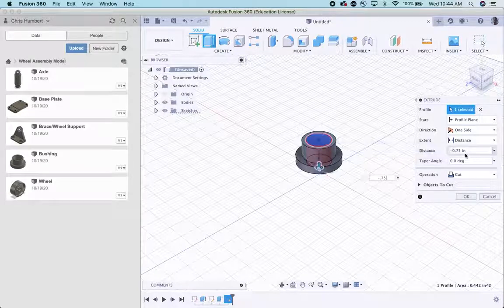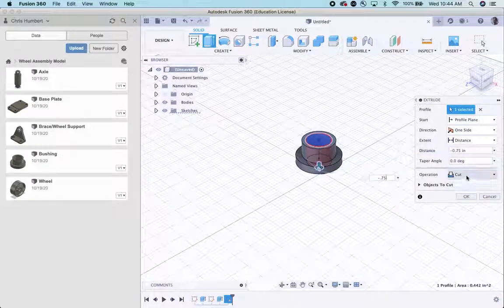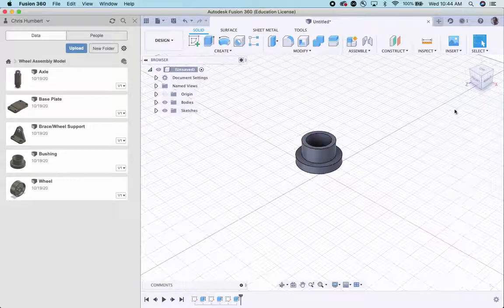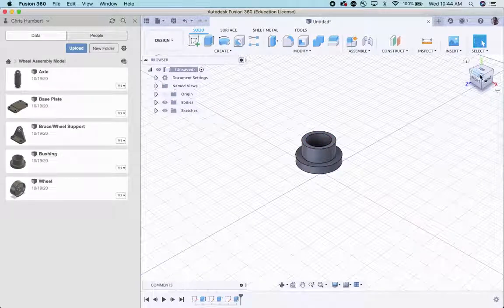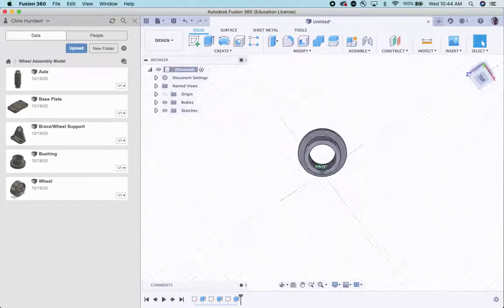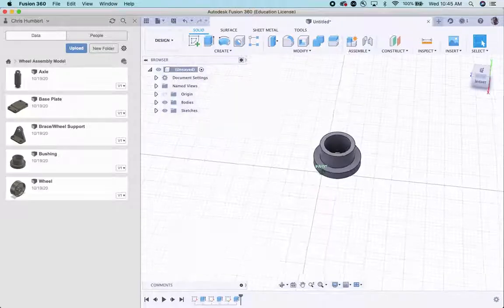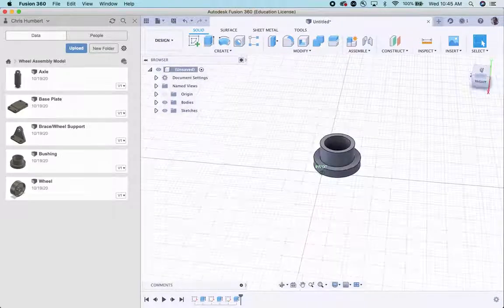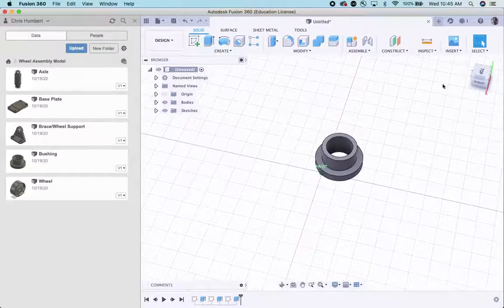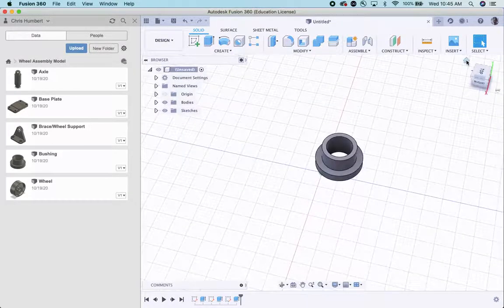If you notice, when I go negative, it automatically turns into a cut. And that's it. And if I just grab a corner and I kind of move, it should see all the way through. And there's my very simple bushing.